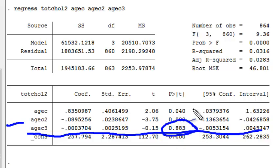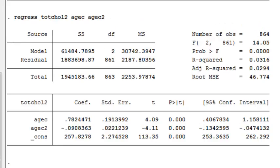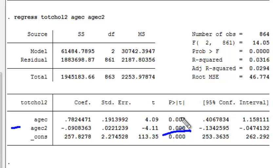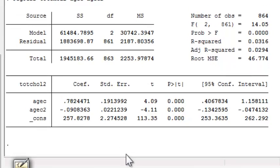So maybe I could consider dropping the cubic term from this model. When I drop the cubic term, I see that the coefficient for the quadratic term for age is highly statistically significant. So we might actually want to include this quadratic term in the model to allow for non-linearities between age and total cholesterol.